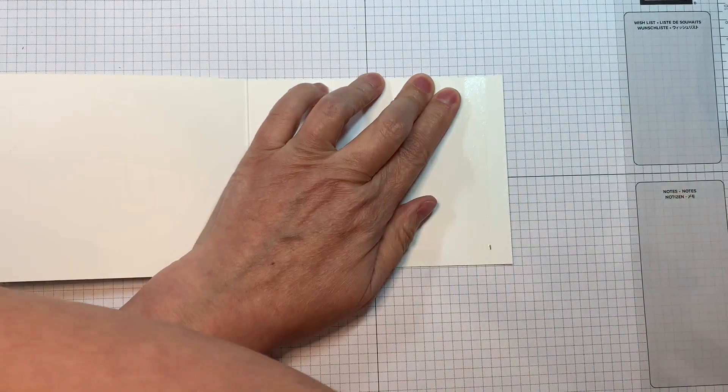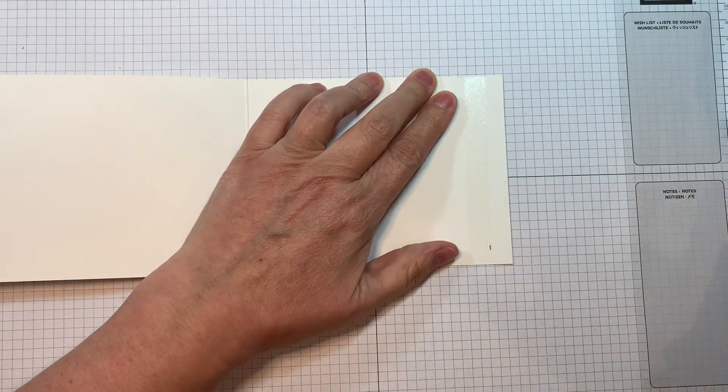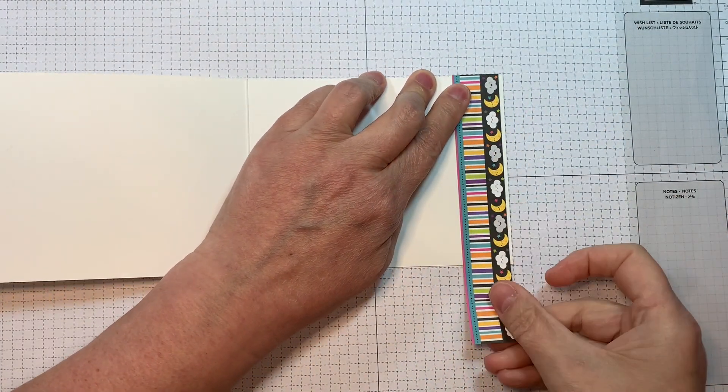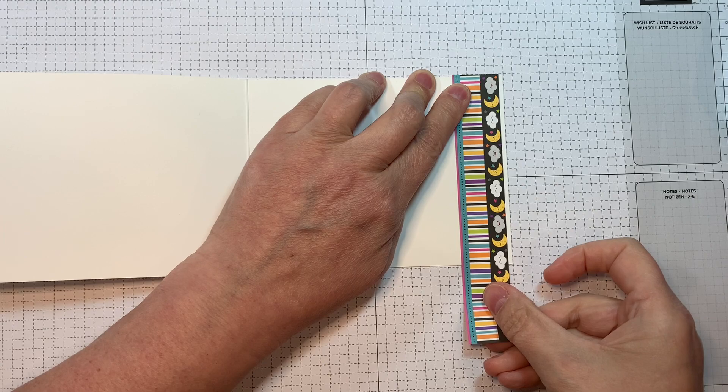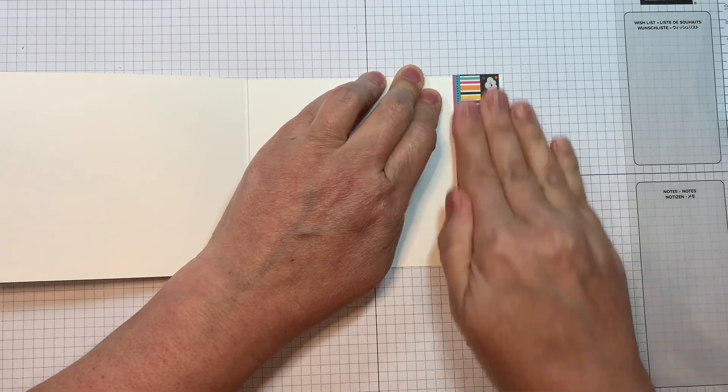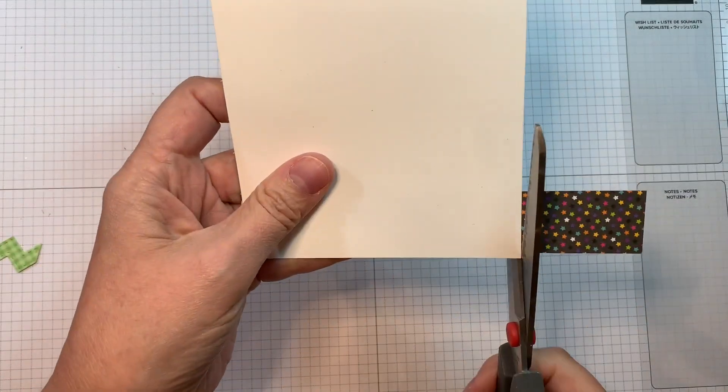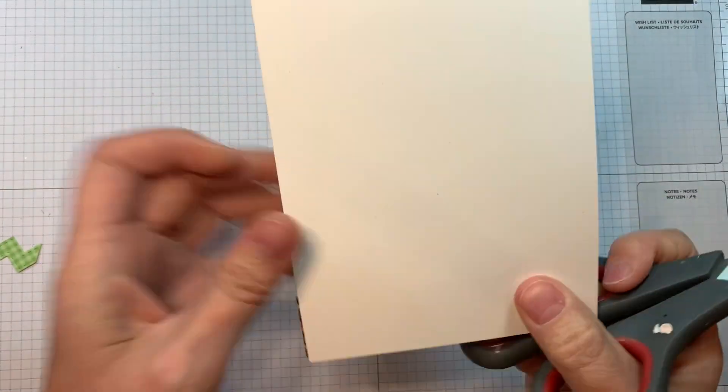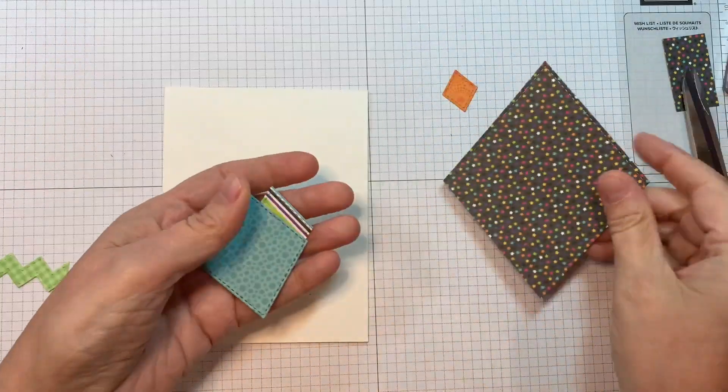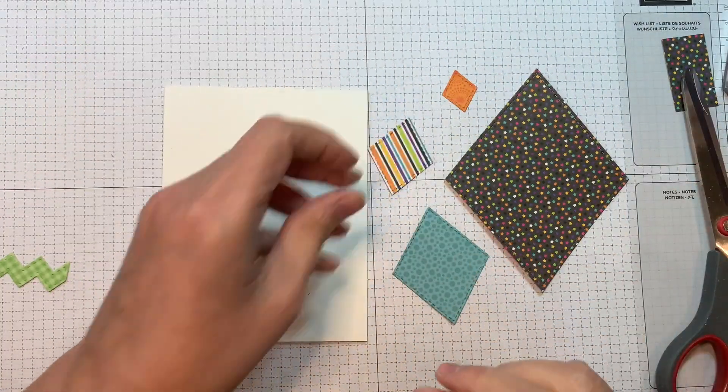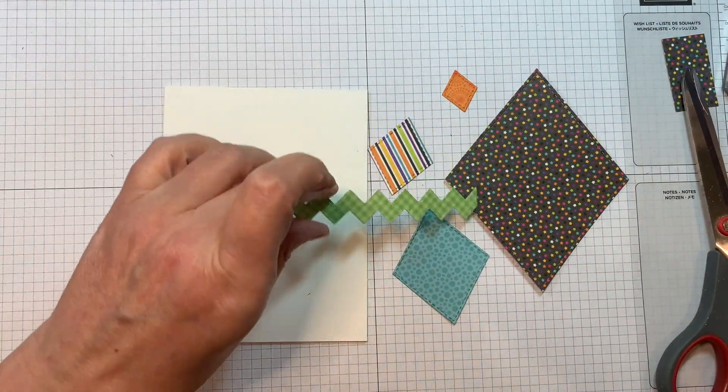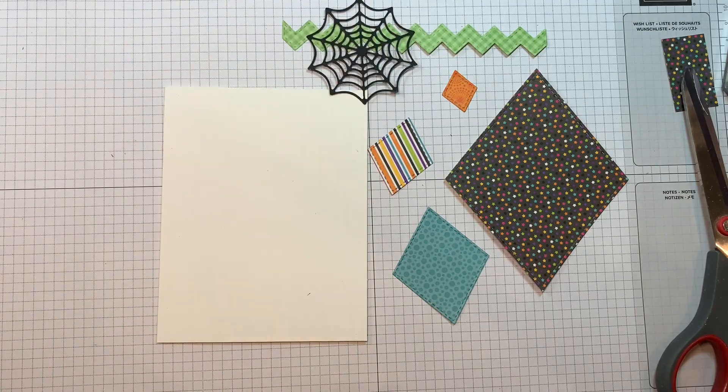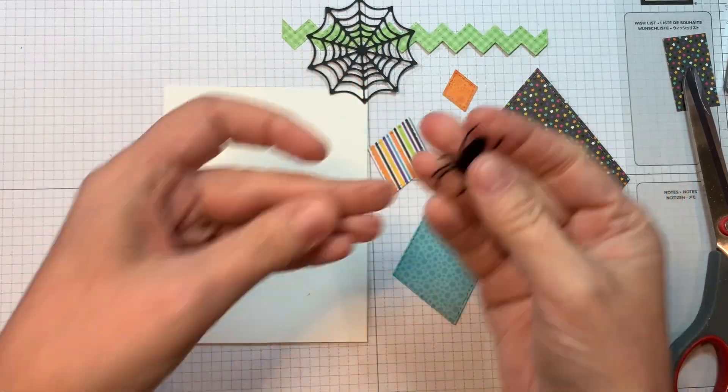So first of all, I'm starting with a Simon Says Stamp White A2 Size Top Fold Squared Card and I'm adding a strip of border paper from one of those pads that I mentioned, just about an inch, and I'm sticking that to the inside of the card. So now I'm going to go ahead and create the front of my card with all these die cuts.